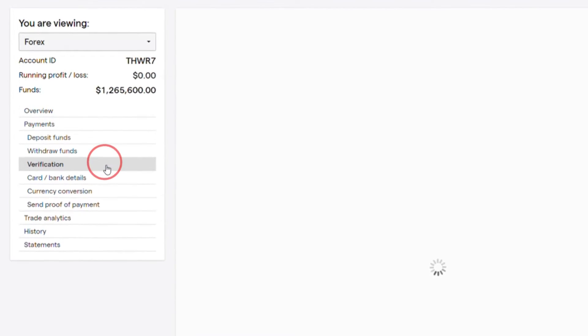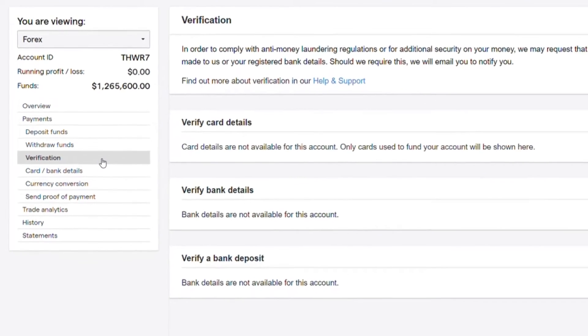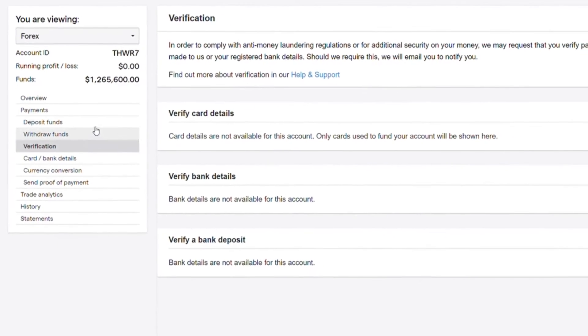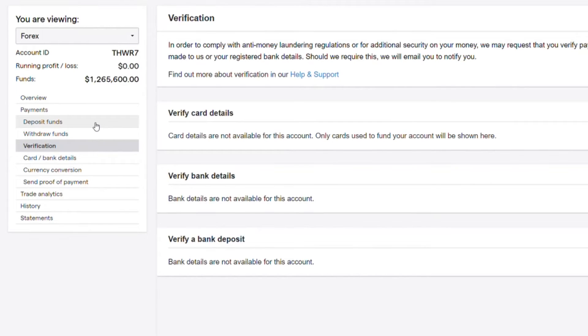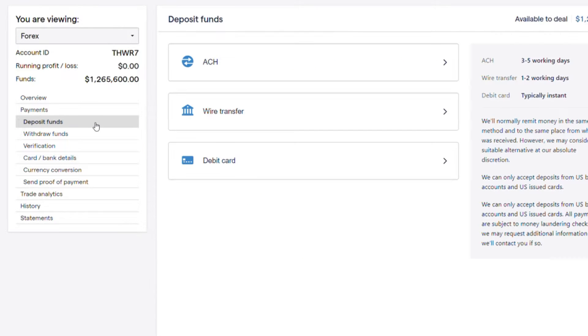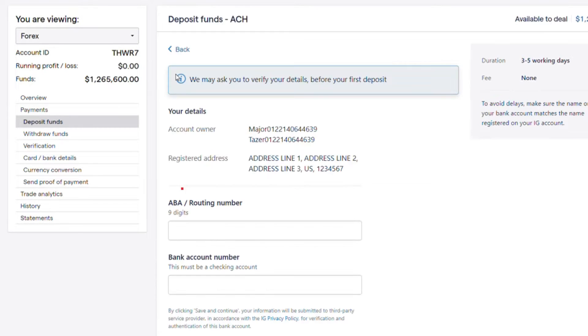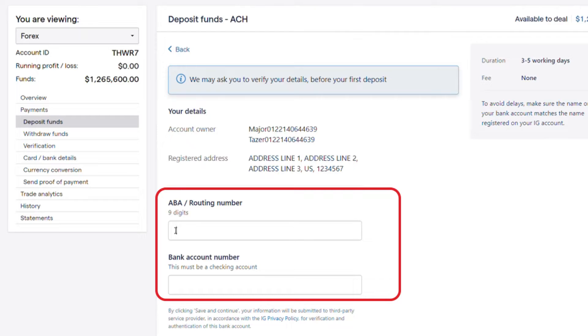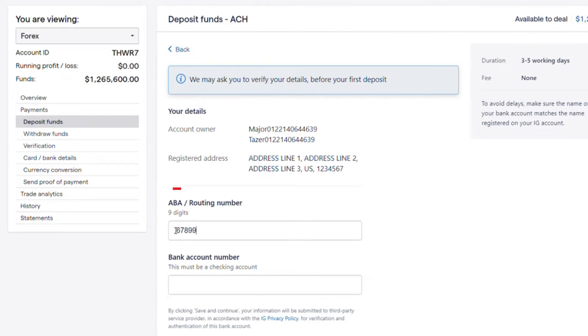Please ensure your card or bank display in the verification section. You can verify a bank account by entering bank information in the ACH section of deposit funds. Make sure the name on your bank account matches the name registered on your IG account.